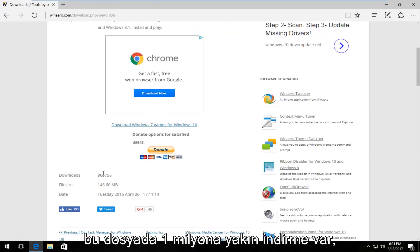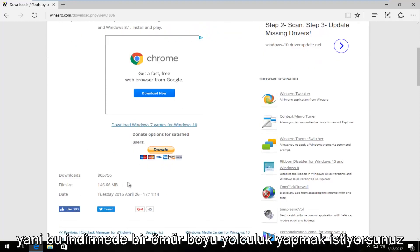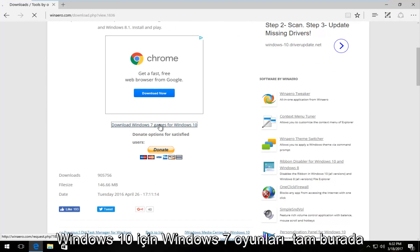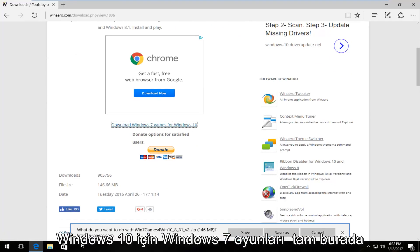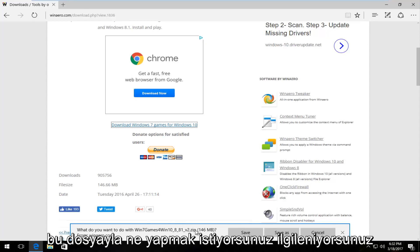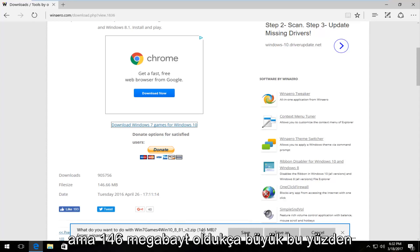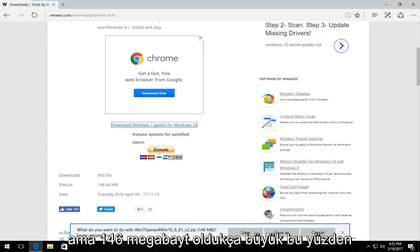There's close to 1 million downloads on this file already, so you want to left-click on download Windows 7 games for Windows 10 right here. It should ask what you want to do with this file. It's a compressed zip file, 146 megabytes, so pretty big. I'm going to just save it.